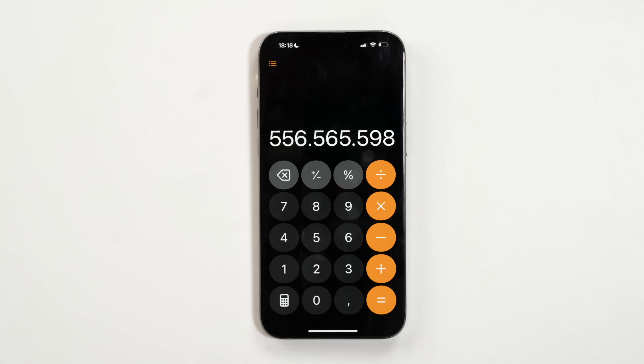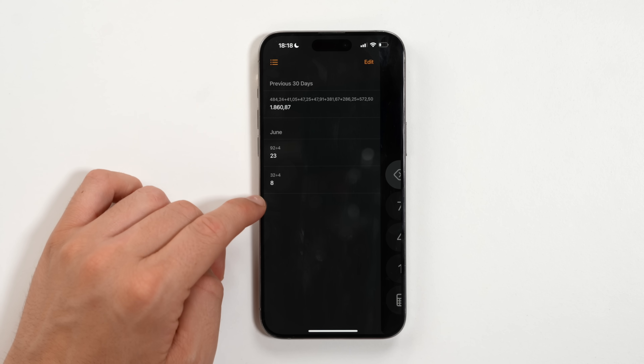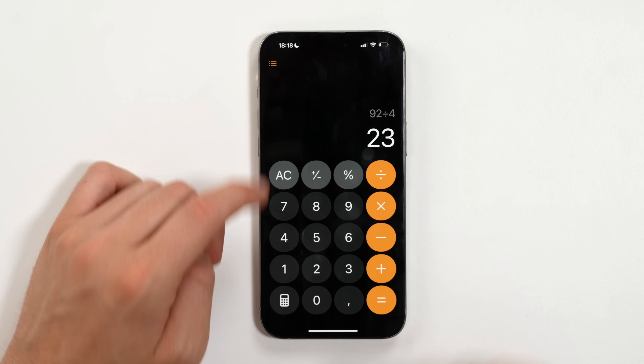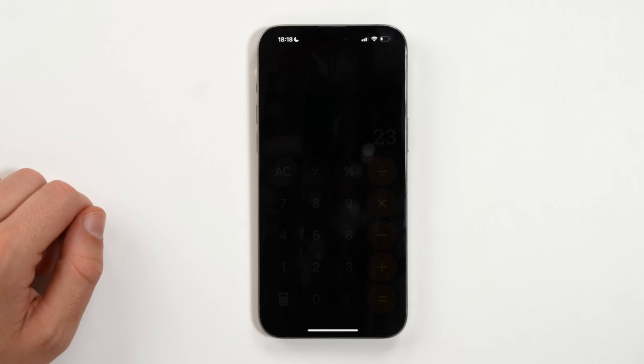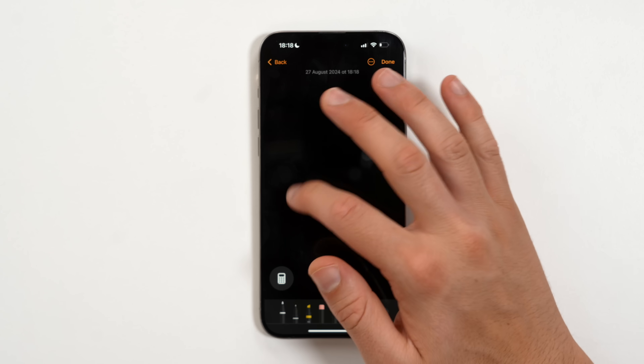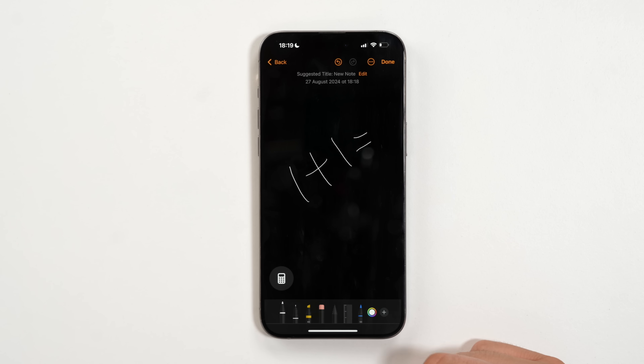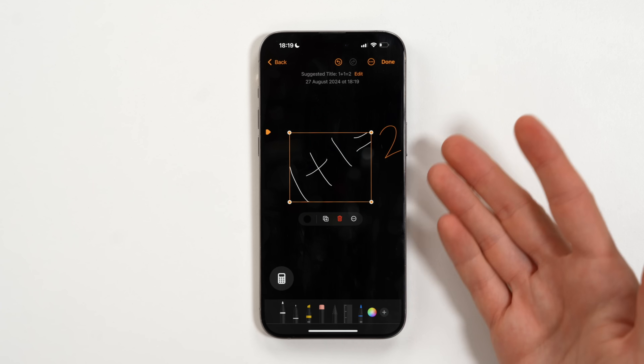Apple's Calculator app also gets improvements. When writing a number, there's now an undo/delete button instead of deleting everything. And if you did a calculation two days ago or a month ago, it saves in a history tab — for example, a 92 divided by 4 calculation from June is still there. The Calculator also now supports a scientific calculator and Math Notes, where you can write a mathematical equation like one plus one and it writes the answer. You can even use Apple Pencil to write equations that turn into graphs.